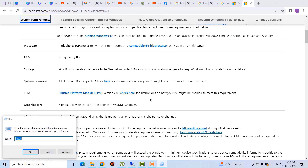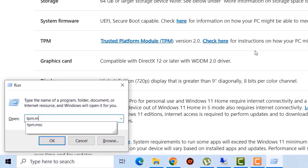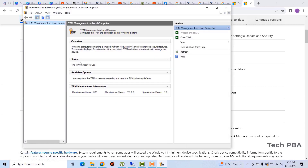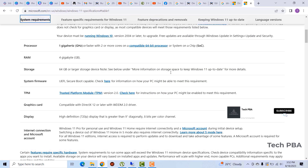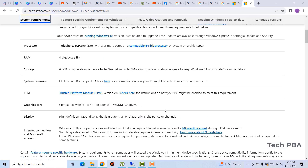To check if your TPM is active, go into Run and type 'tpm.msc.' In the status area it should say your TPM is ready. If it says it's not ready or not enabled, go into your BIOS and enable Secure Boot and TPM version 2.